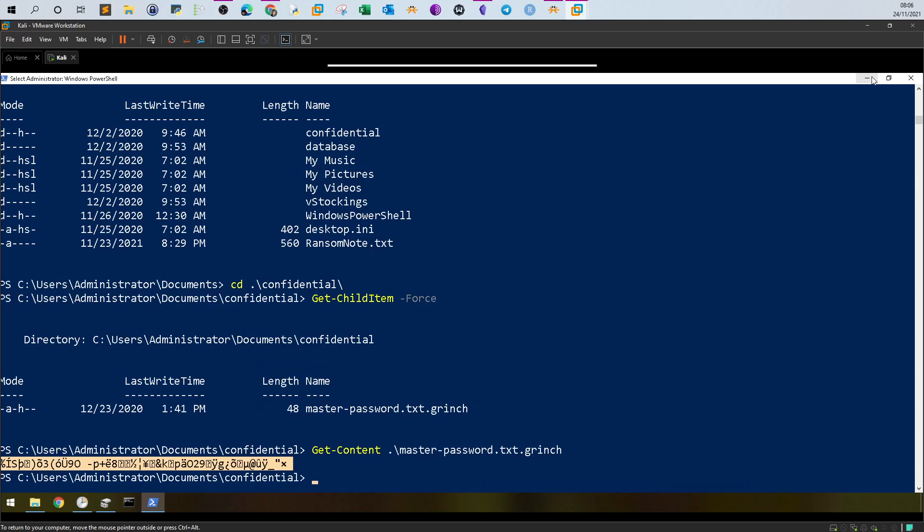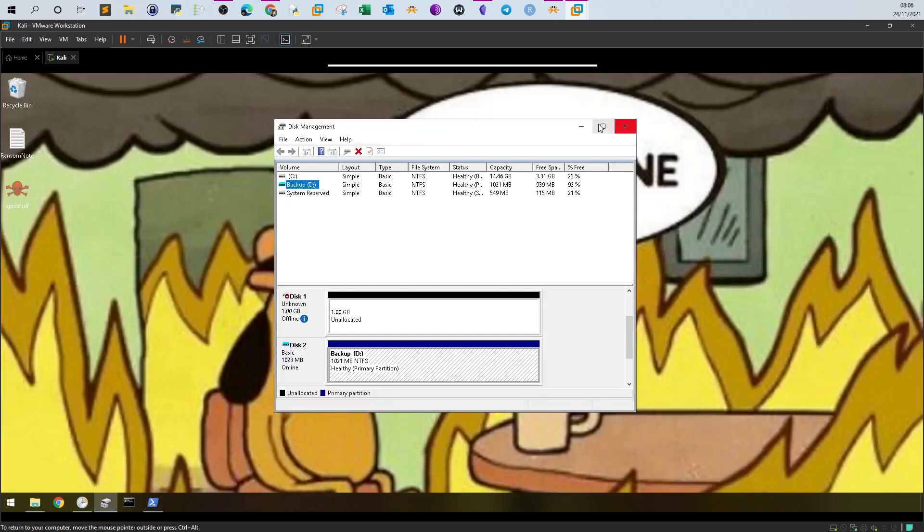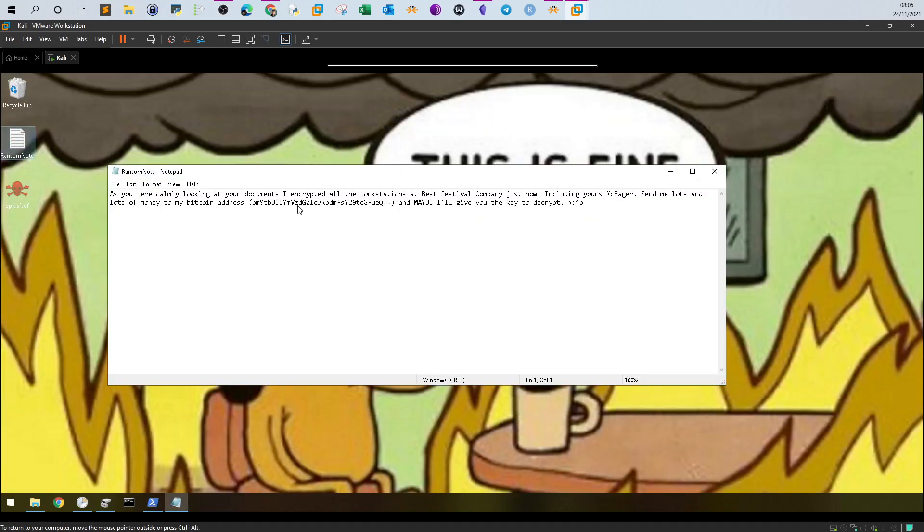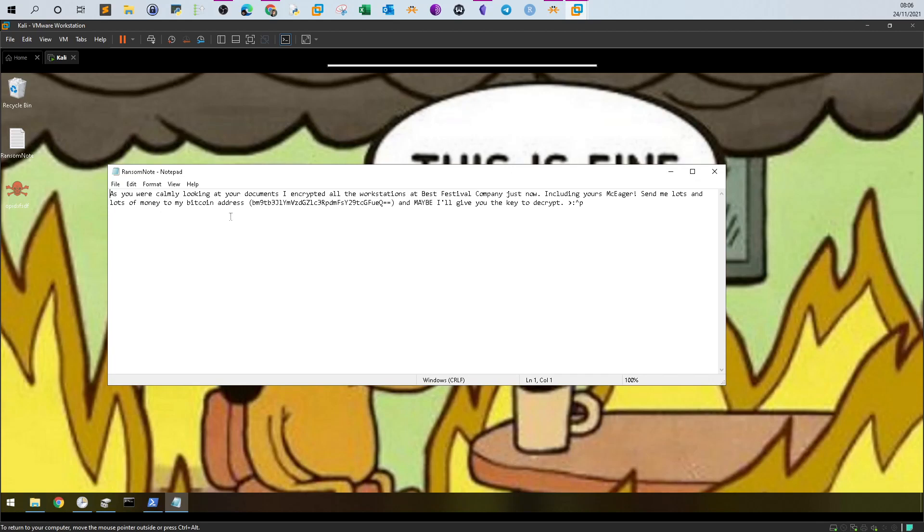If you go back to the desktop, we see there was a note. If you take a look at the note, it's saying if you were calmly looking at your documents, I encrypted all the workstations at Best Festival Company just now, including your Mac. Eager to send me lots of money to my bitcoin address. This address is base64. If you use CyberChef to decode it, you will be able to find the bitcoin address.